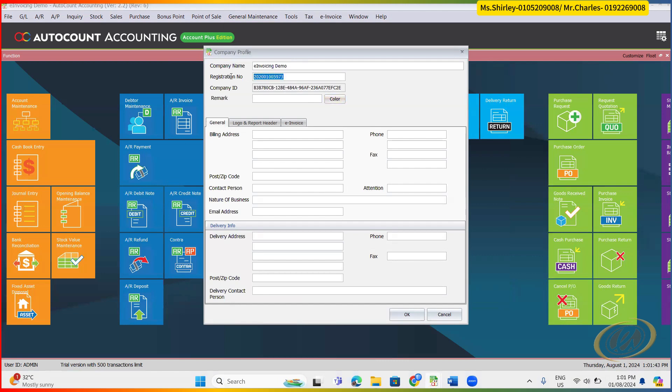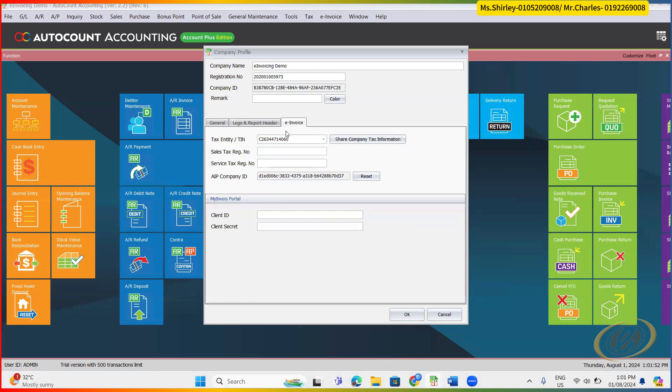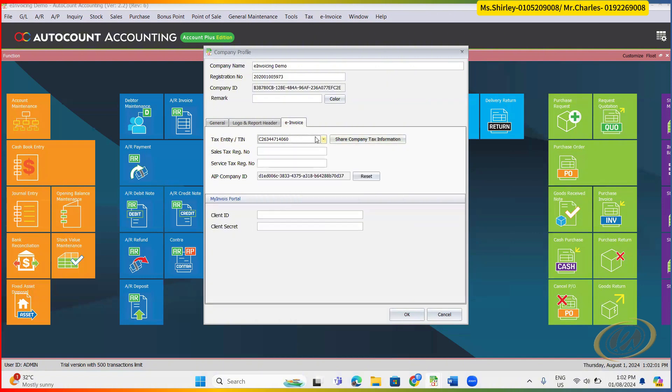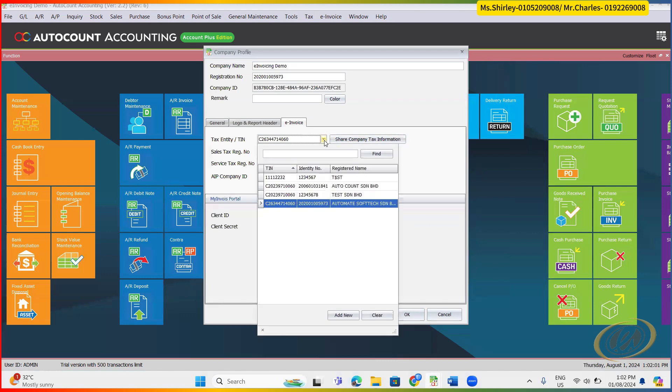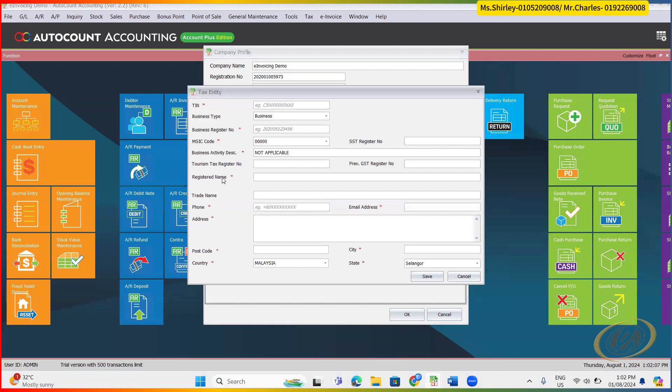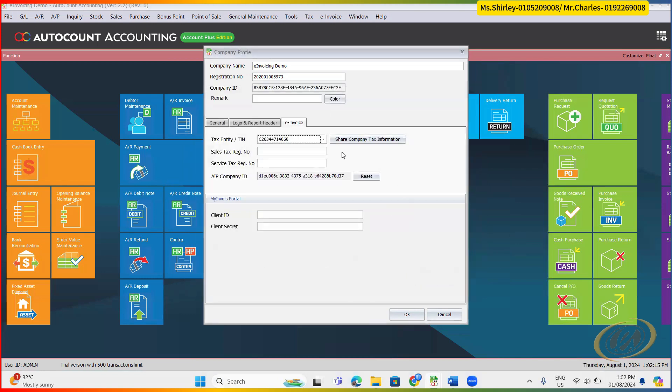So make sure your register number is correct. So from here, as per usual, you just set up whatever billing information, set up your logo. So we do already here, the important things to link up your AutoCount to our IRB. Here, you need to make sure you maintain your TIN number correctly. You can add new here. You can add here, add new, key in your company information, TIN, your BRN number, your MSIC code.